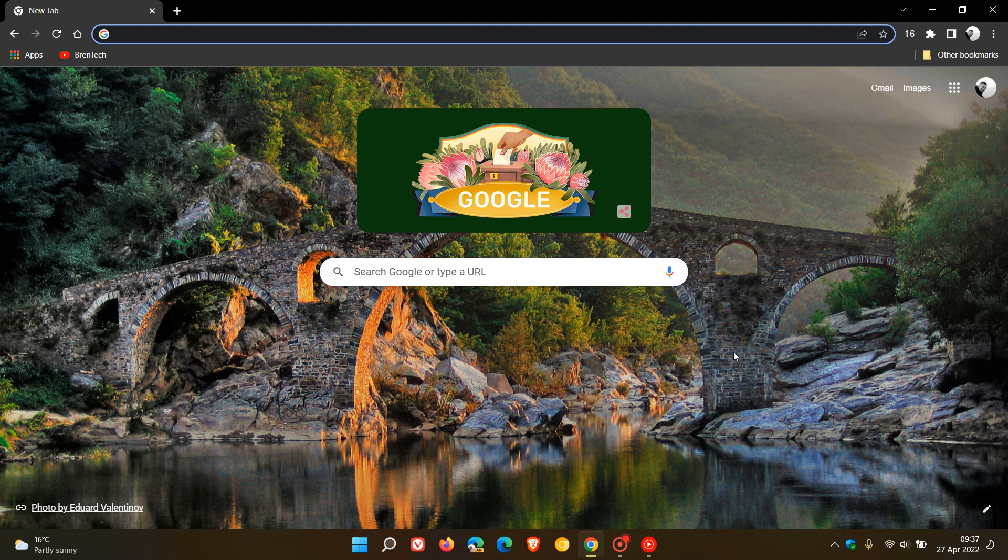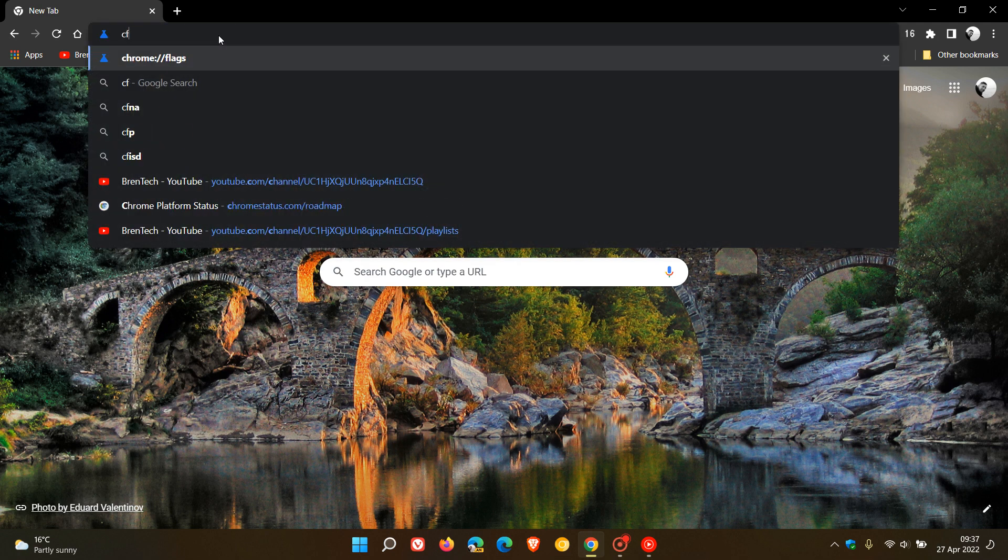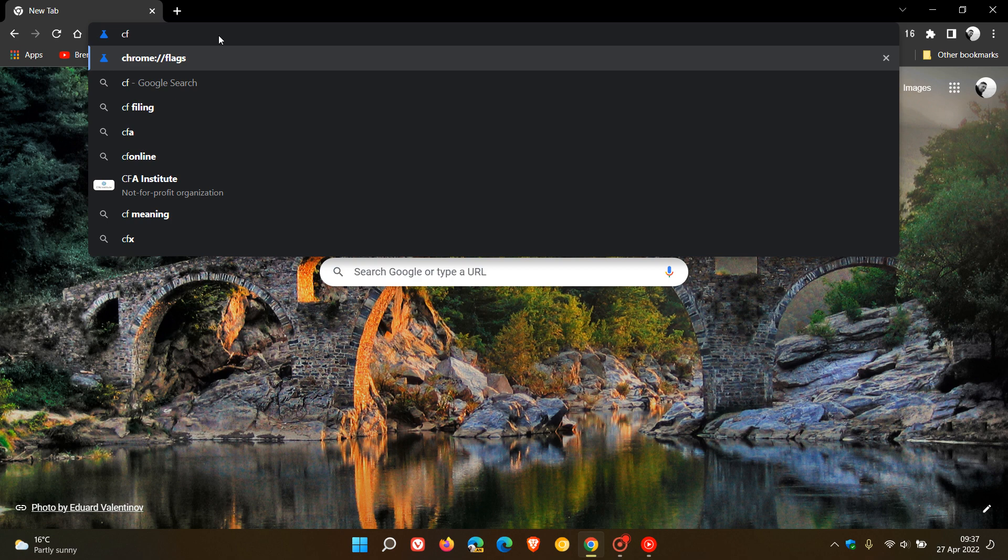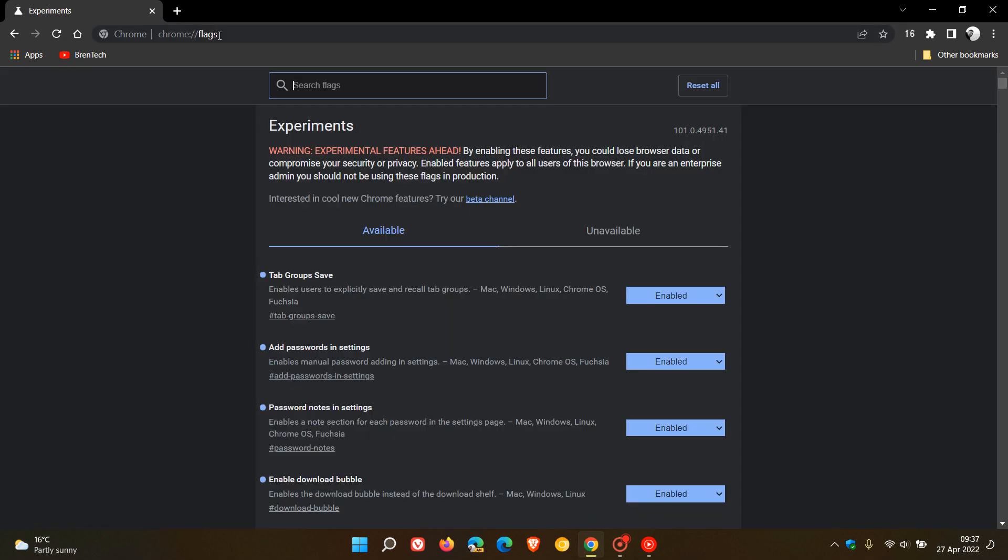To summarize, if you are interested to try these out, you can just head up to the omnibox, the address bar, and enter chrome colon forward slash forward slash flags.